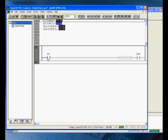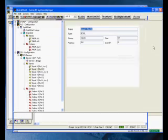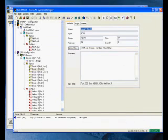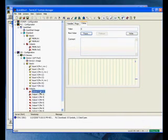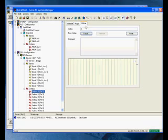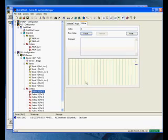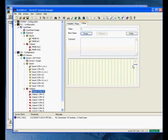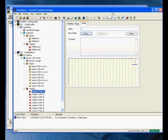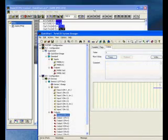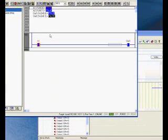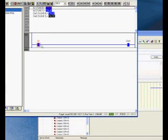Now I'm going to double click these contacts and do an F7, which is a shortcut for force. Once I force it on, my output then is energized and I can come back over to system manager and get to the right one. And look at the online tab and you see there my histogram shows that that output is actually on.